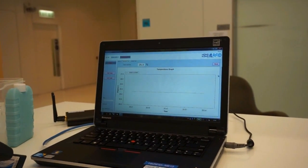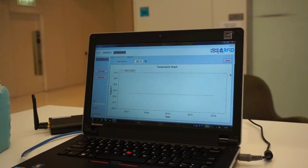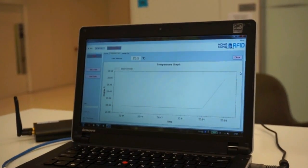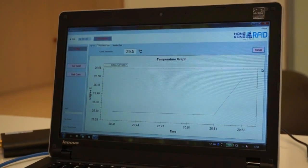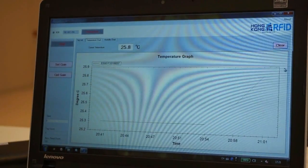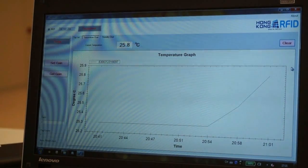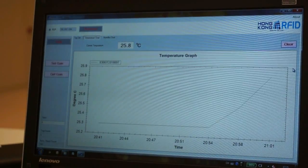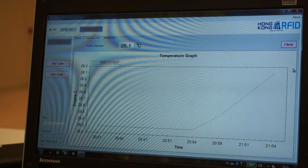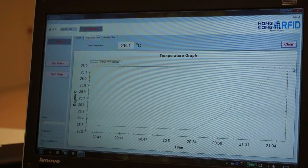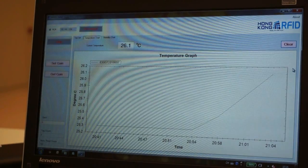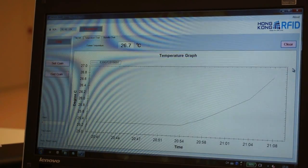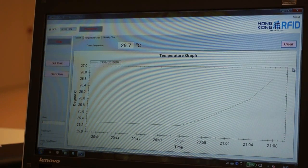When blown by the hairdryer with hot air, we can observe the temperature changes from the PC instantly. The temperature keeps increasing as the surroundings of the Sensetag become hotter. The changing graph shown on the screen of the laptop reflects the changing temperature.